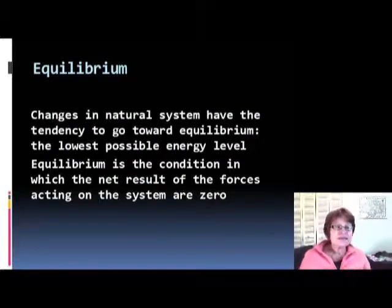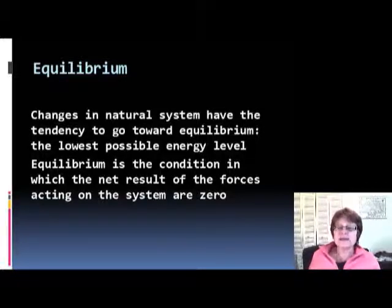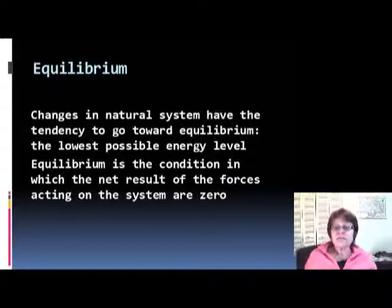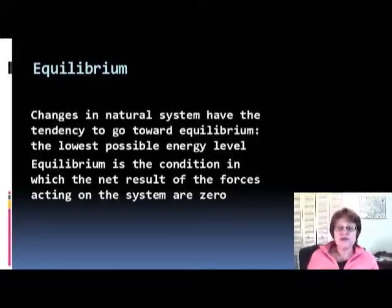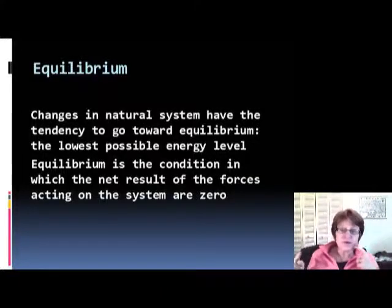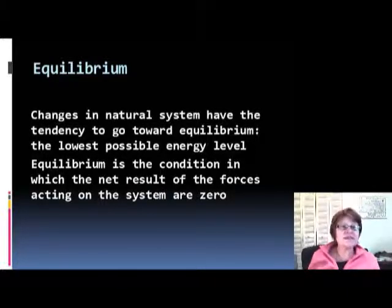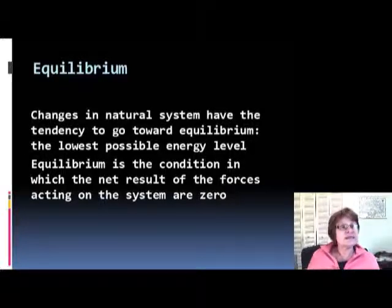Anywhere there is a natural system, there are always changes, and these changes tend toward an equilibrium. Equilibrium is the lowest possible energy level, in which the net result of the forces acting against each other is equal to zero.